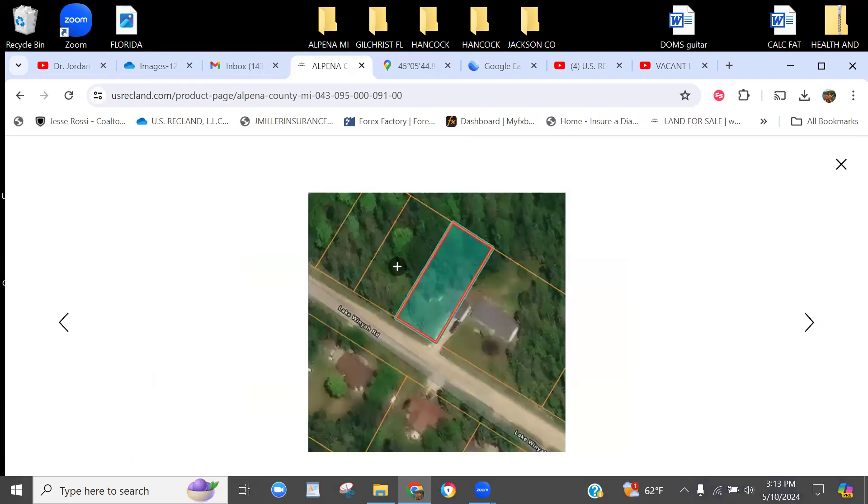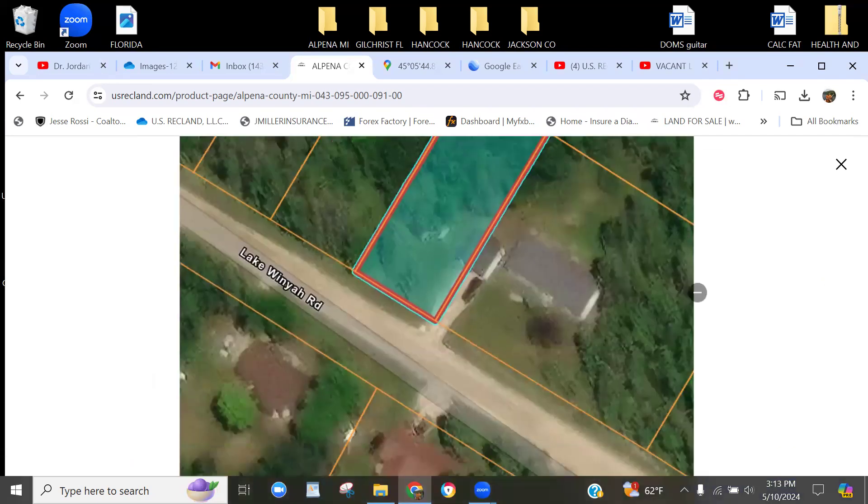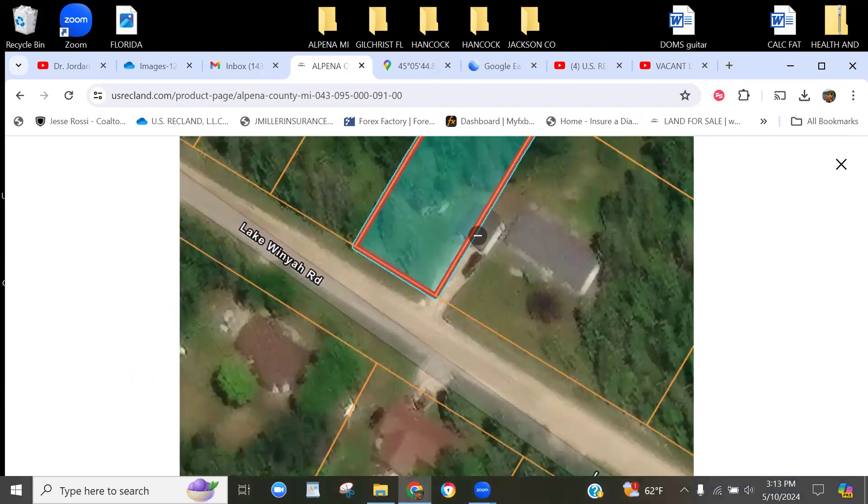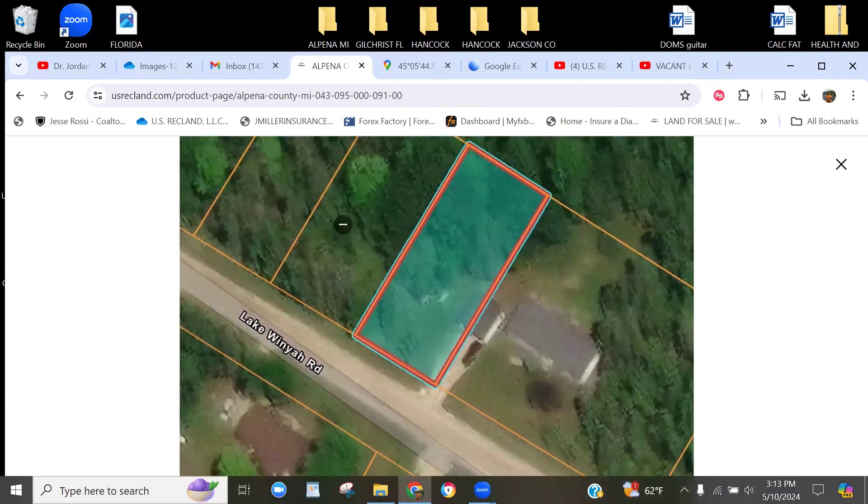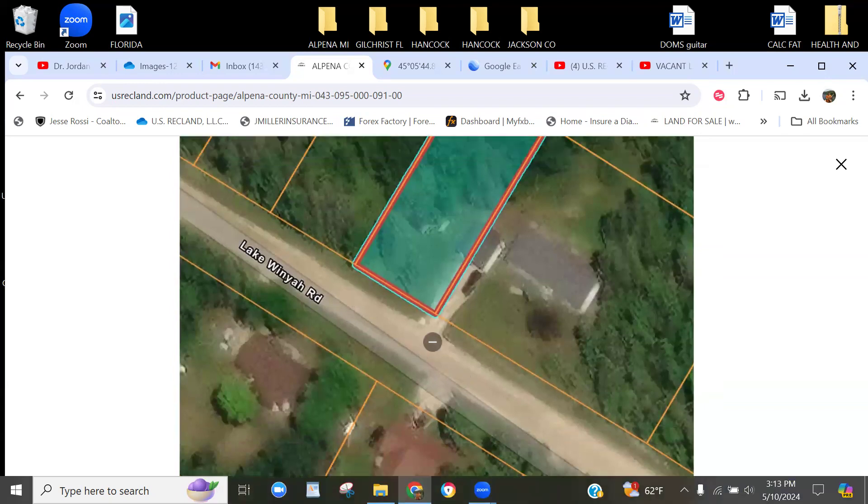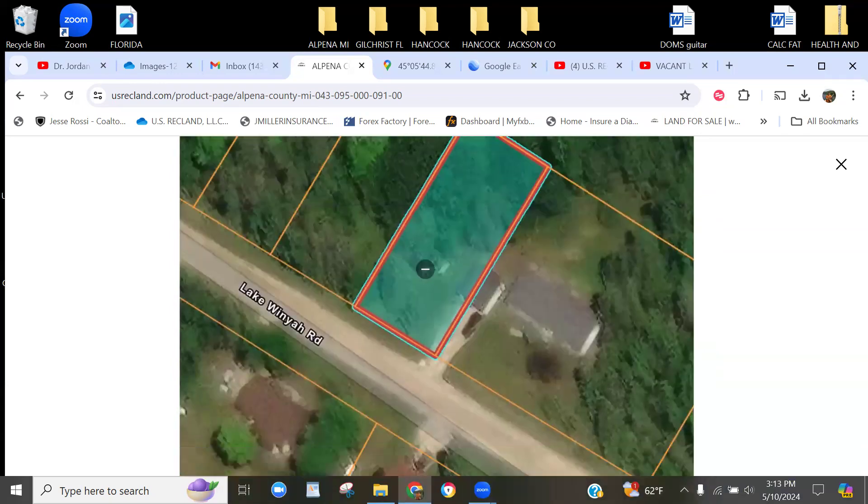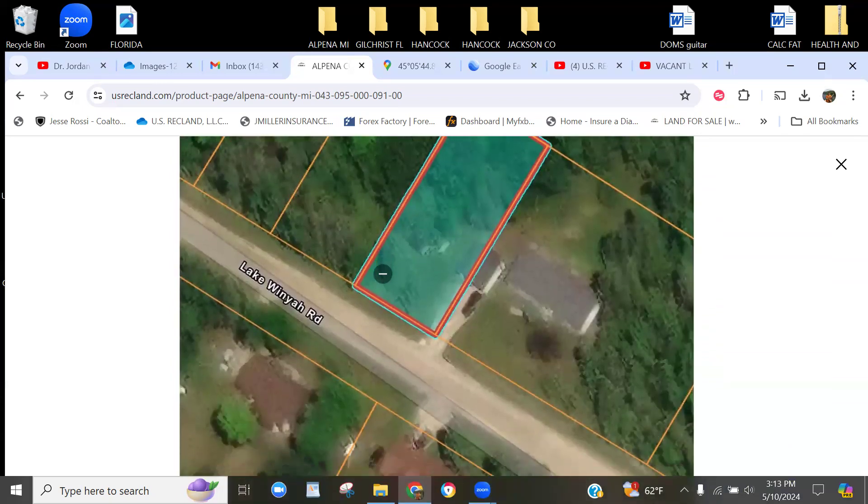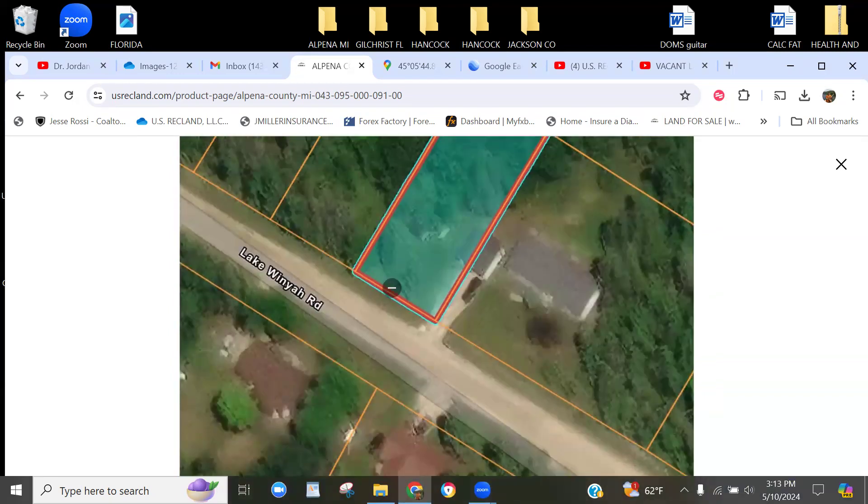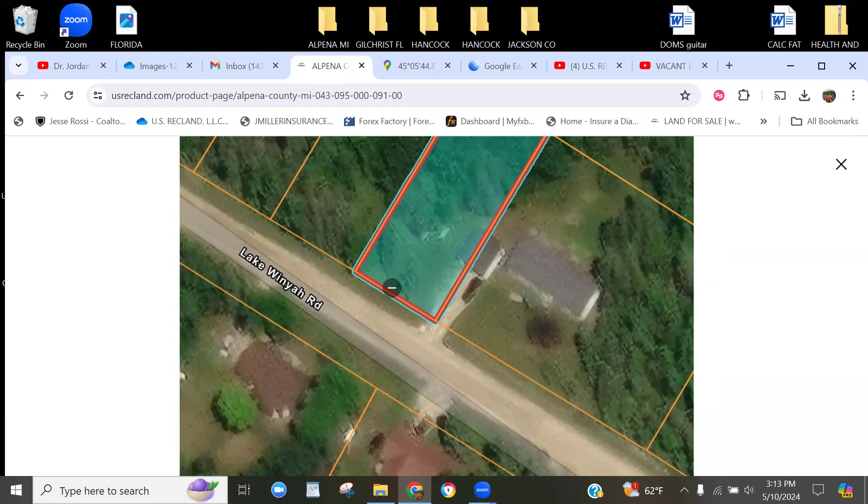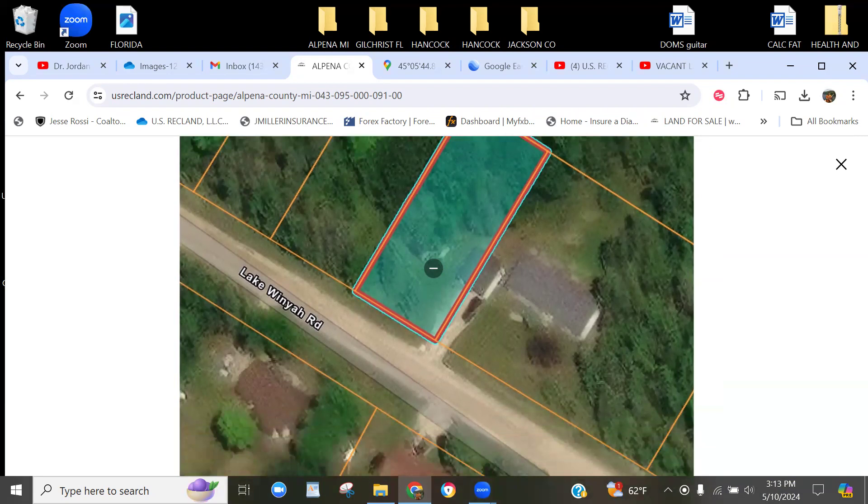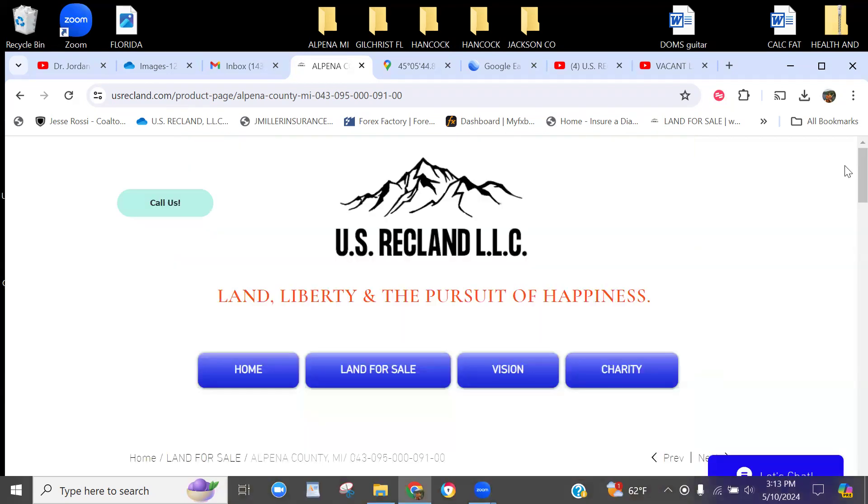We have both lots right here for sale, and you have homes in the area so you got power. I believe this is paved access, but you have legal and physical access to the front of your property right off Lake Winya Road. I'm not sure if there is township water and sewer or city water and sewer—I'm guessing you're going to be looking at well and septic. Feel free to call to verify what's available. That's part of normal due diligence for undeveloped raw vacant land.